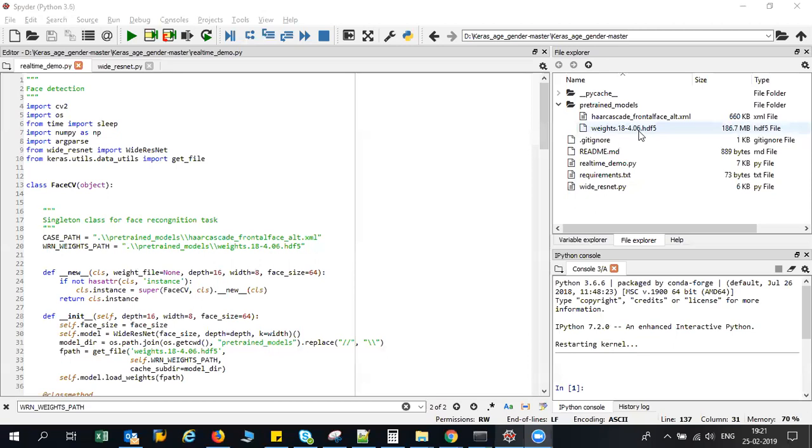I have an H5 file which I have trained on more than 10,000 images so it will easily classify images based on gender and age. This particular file size is around 186.7 MB so I am going to provide you this file link in the description box.